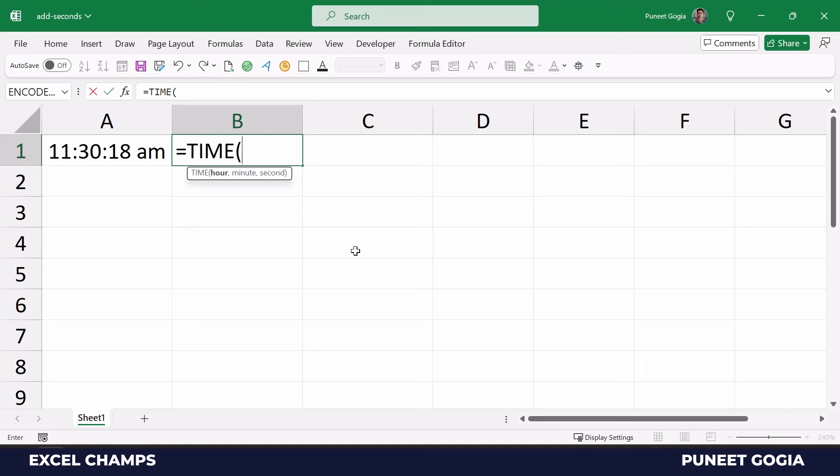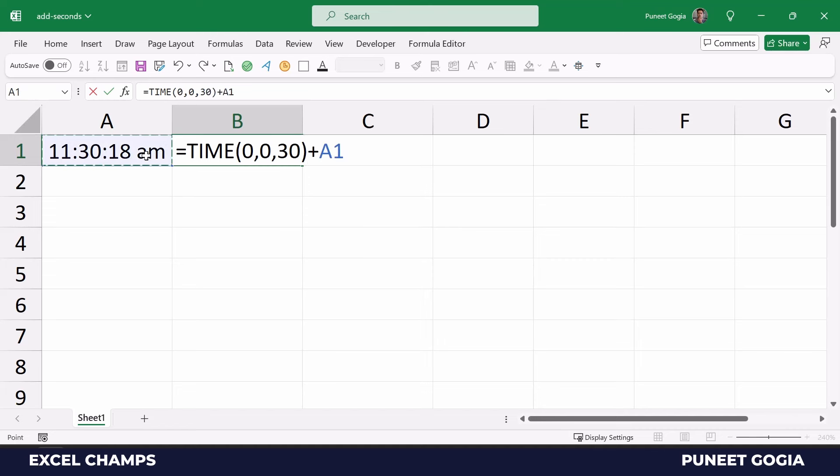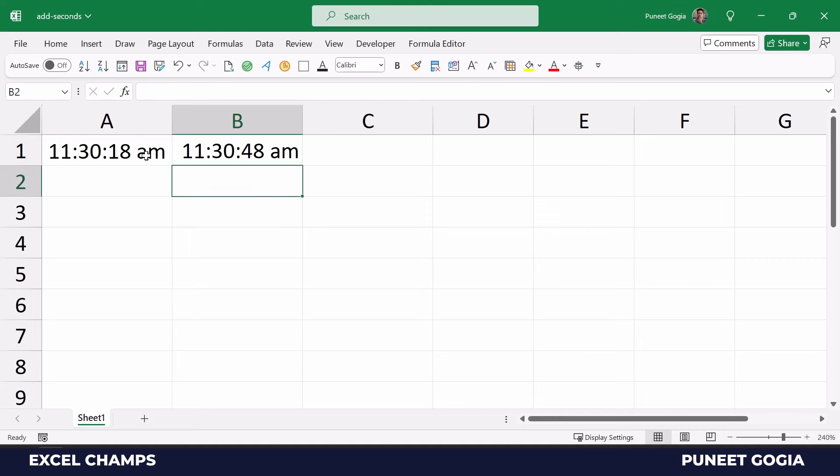What I'll do is specify zero for hour and minute, and for seconds I will specify a value. Now I'm going to add this value to the time which I already have in cell A1. I'm going to hit enter and now it gives me the time that is 11:30 AM with 48 seconds, from 18 to 48, because I have added 30 seconds to this time value.